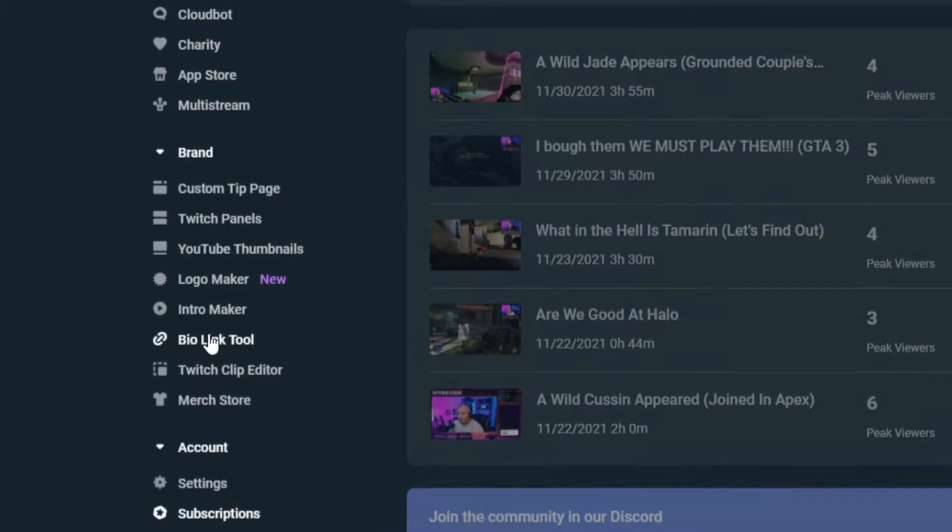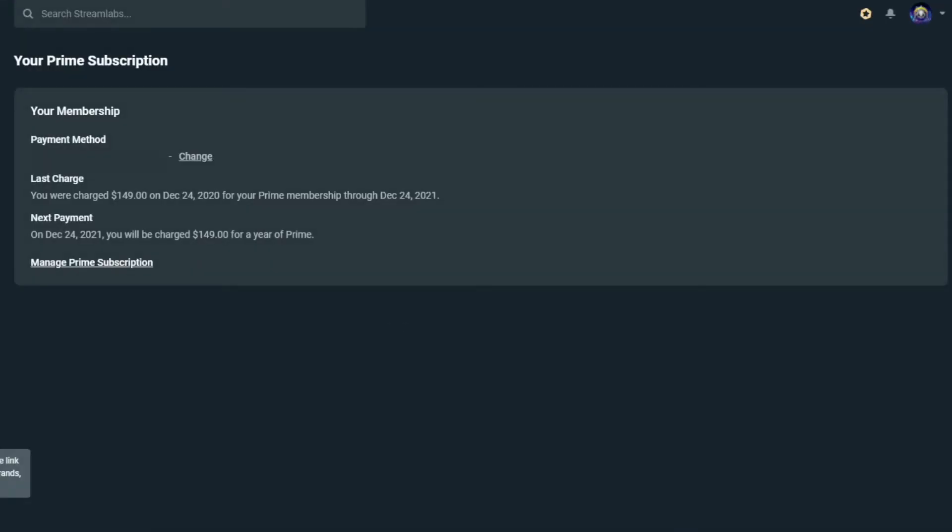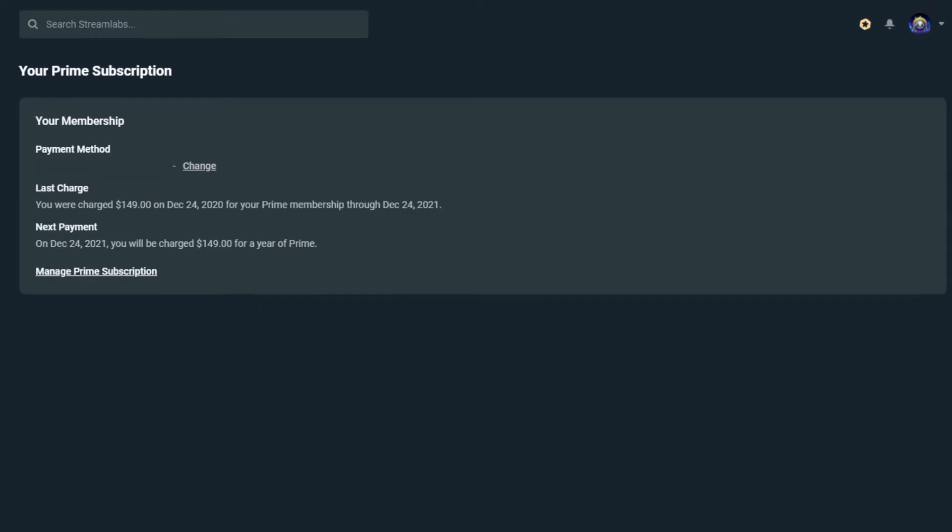Now, I really don't like how they have their subscriptions. It takes a long time to actually get to where you need to go in order to cancel your subscription. So, we've got our Prime subscription here.